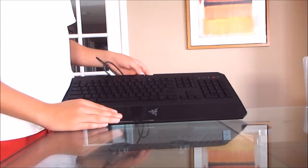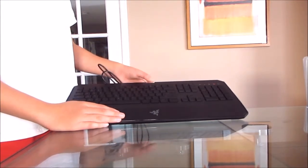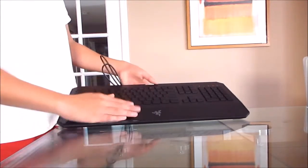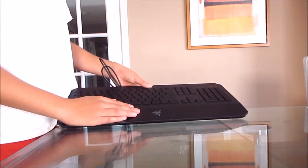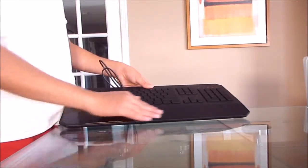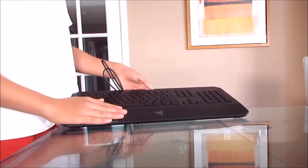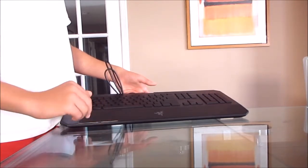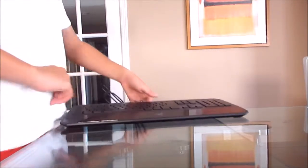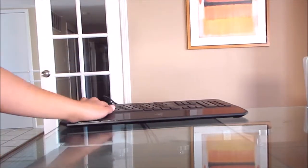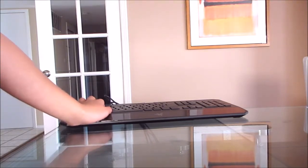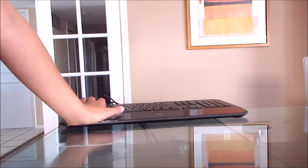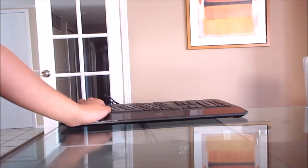Another cool feature is this palm rest right here. If you're gaming and you have your keys on the WASD, you have a nice palm rest for your hands which is very helpful.